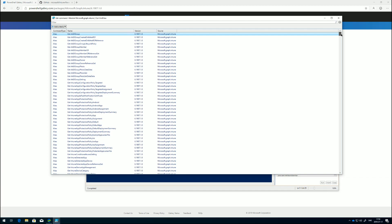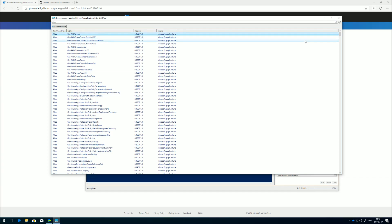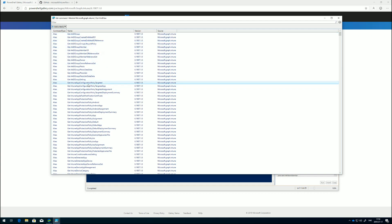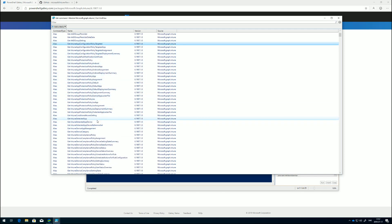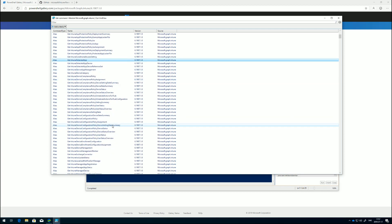In the usual PowerShell naming scheme, we have get. If there's any information we want to retrieve and get, we use get-dash and then whatever it is we want to get. Take this command for example: get-IntuneDetectedApp will retrieve the information related to detected apps. We could do get-IntuneDeviceConfigurationPolicy which would get us all the Intune device configuration policies in our tenant.